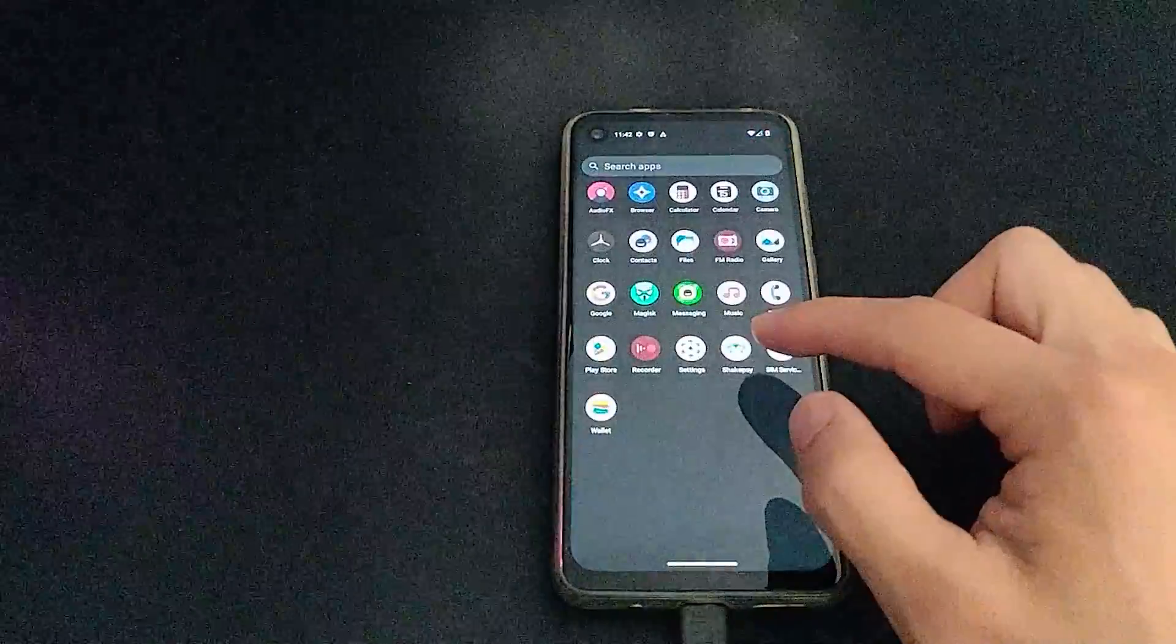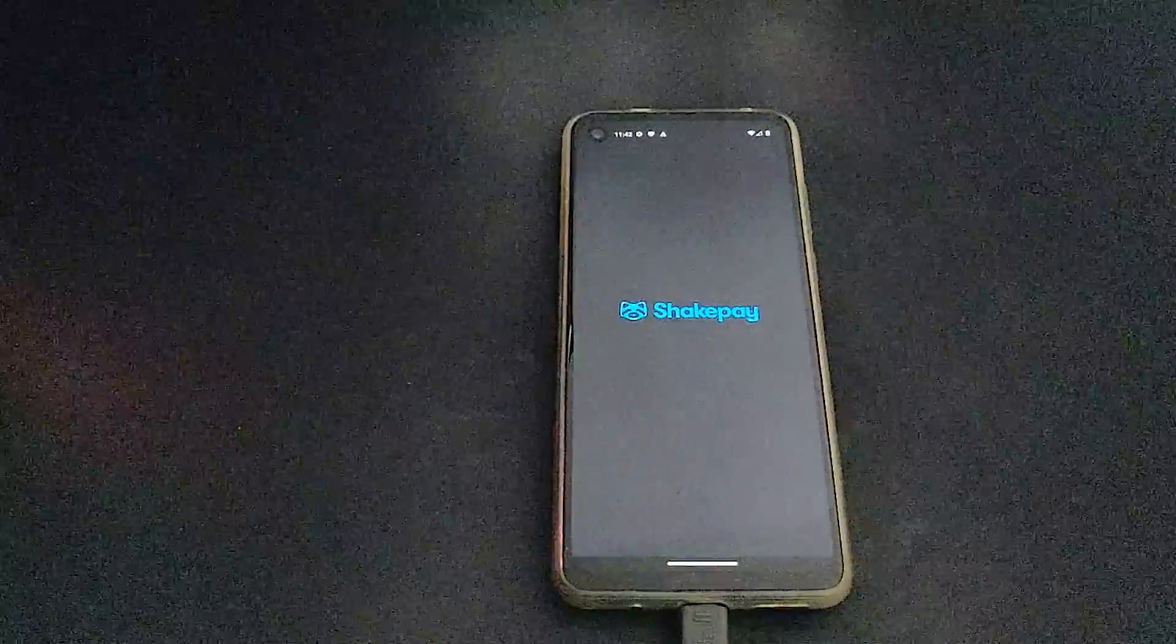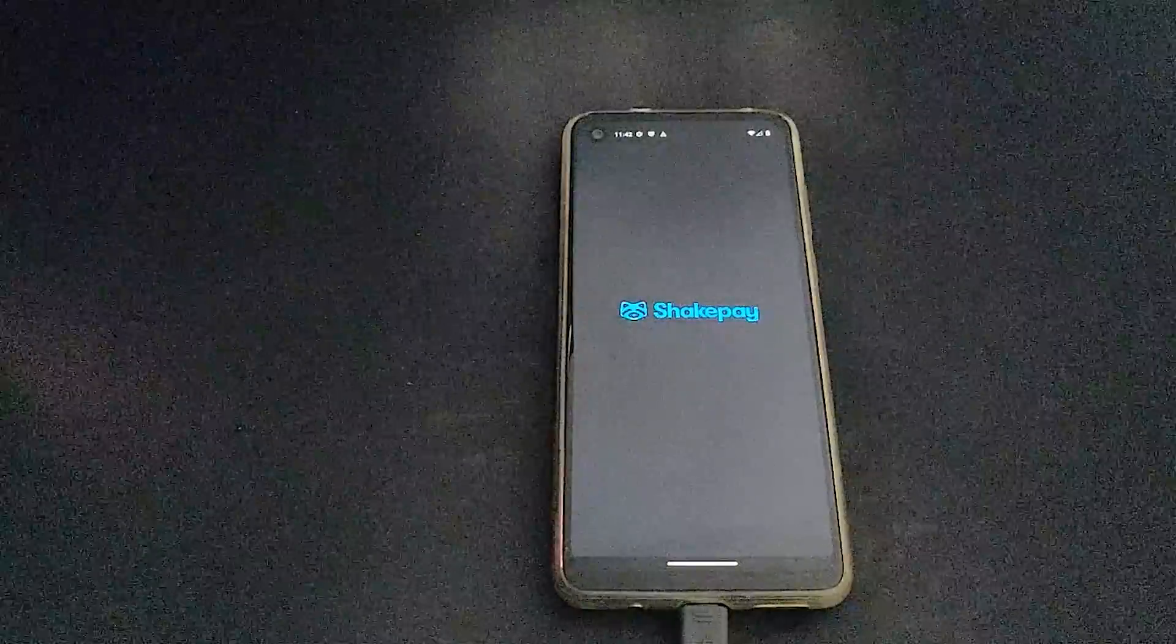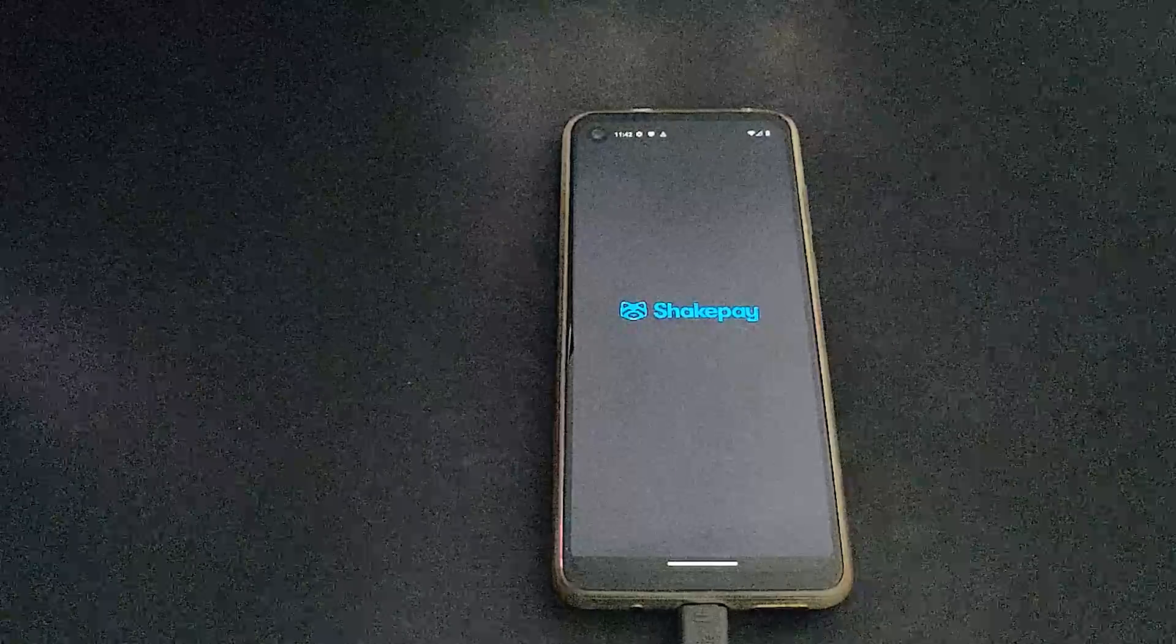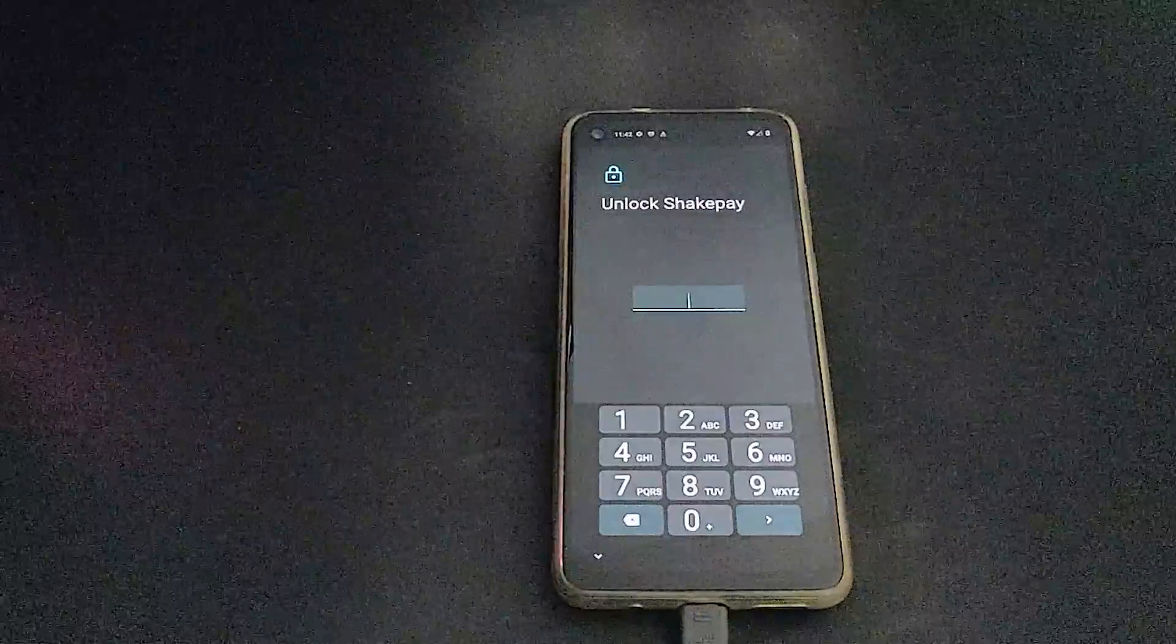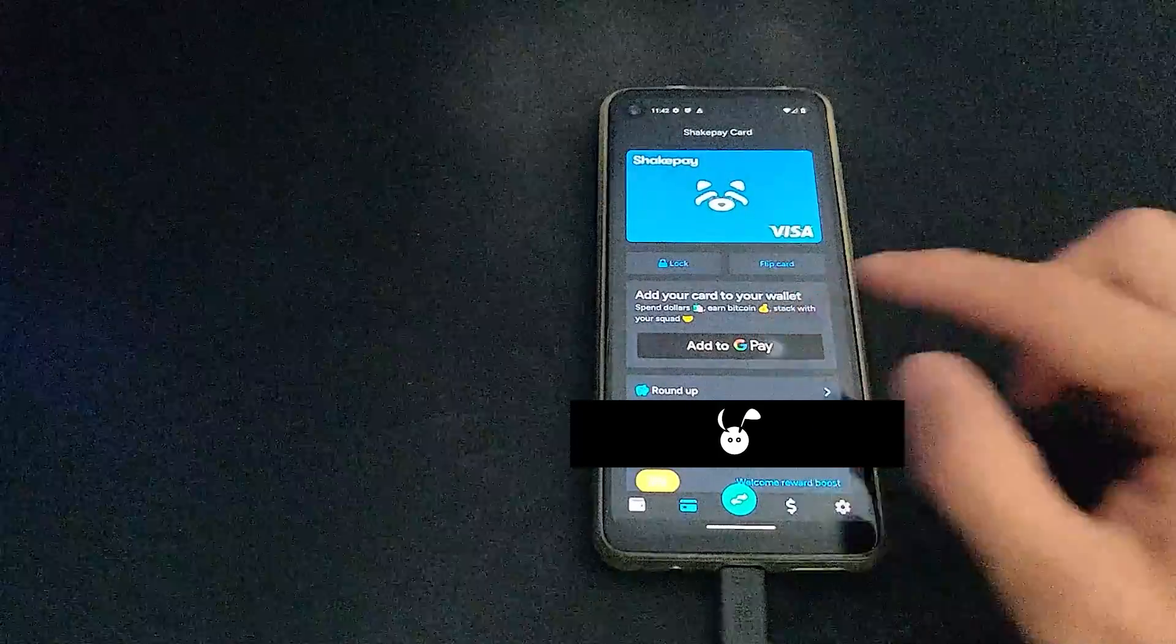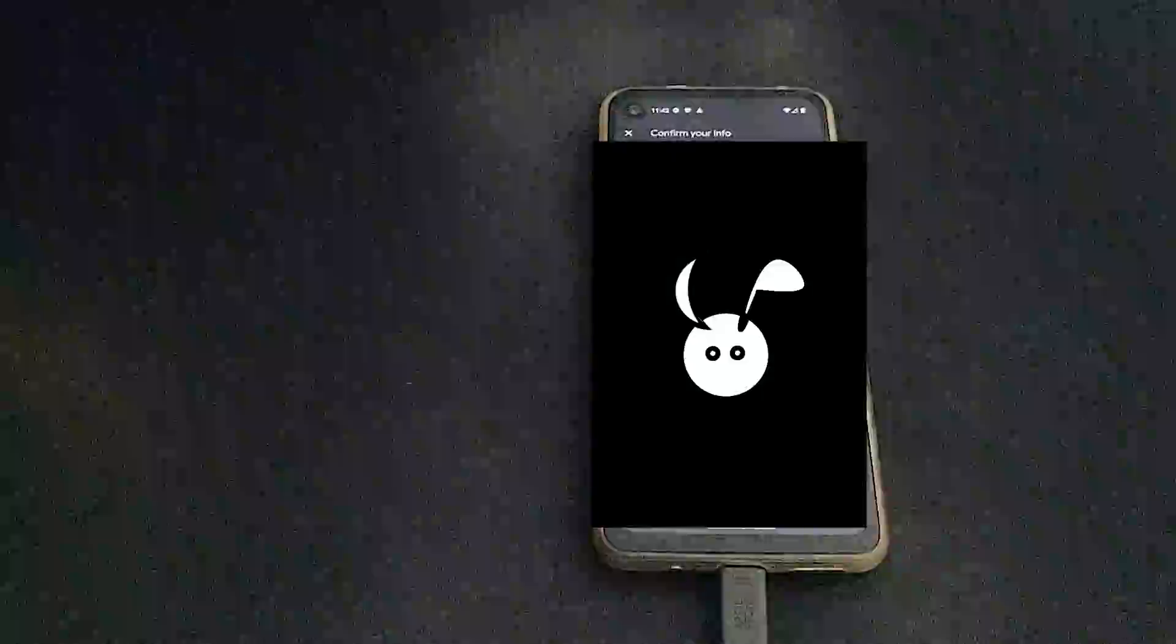So here I'm going to try to use the ShakePay card and add it to the Google Wallet. However, because this device is using a custom OS, there are safety net features that won't allow it to be used for tap payments.